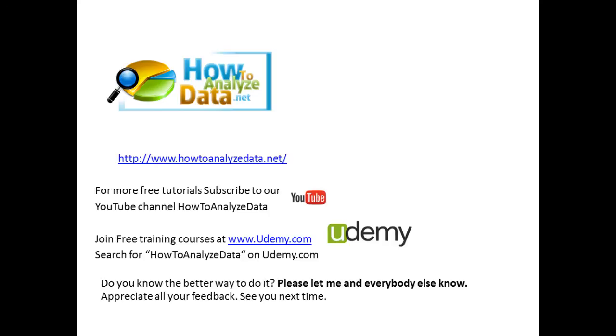I always appreciate your feedback. This is the goal of this video: to share the information with you so you can learn something and I can learn something new. Please don't hesitate to send me a note and let me know about the better way of doing things. Thank you very much and I'll see you next time.